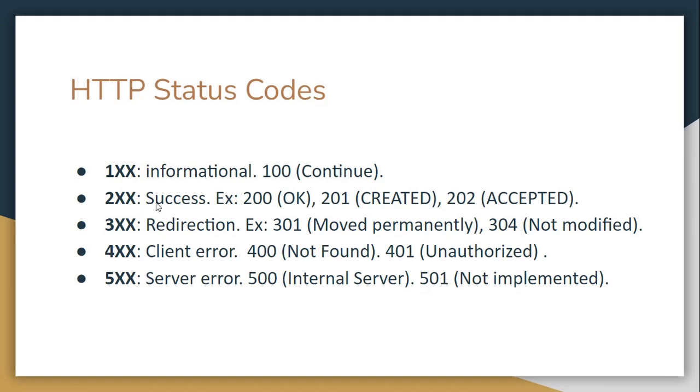Then 200, 200 it is success. For example, 200, it is okay. We received it. Here is what you requested, for example. 201, it is created, especially used in POST requests. And 202 for accepted.